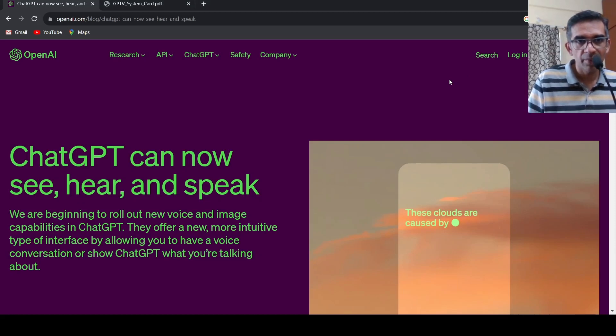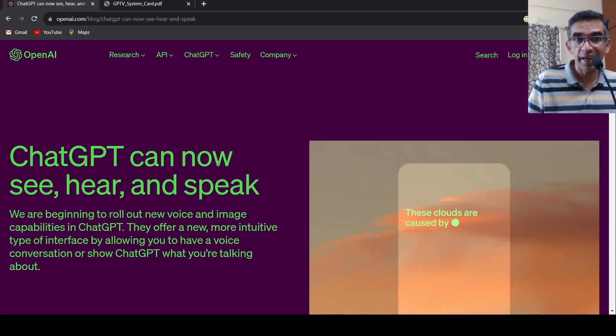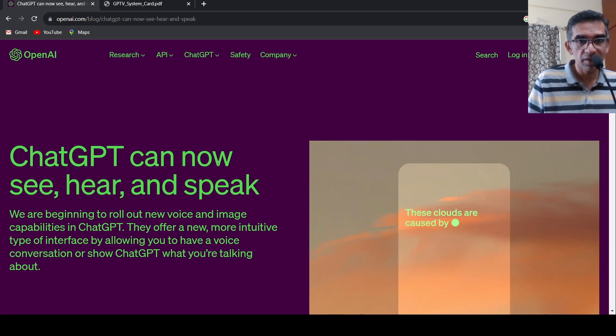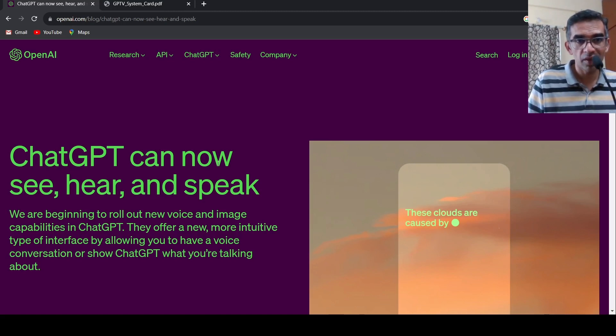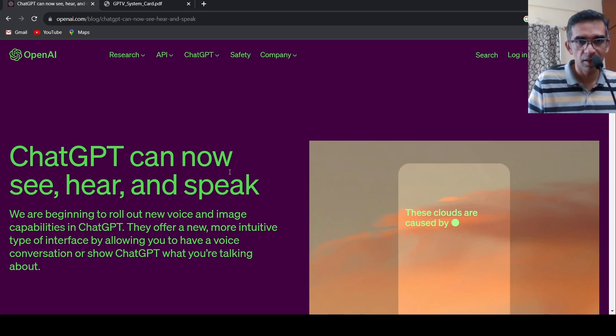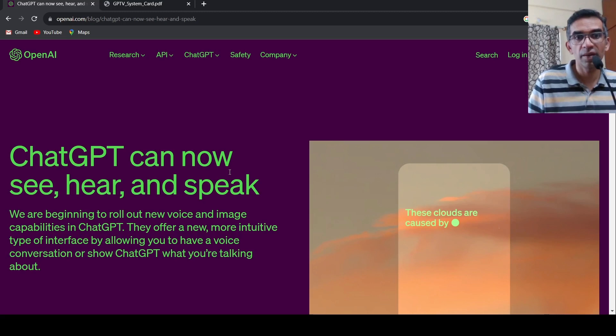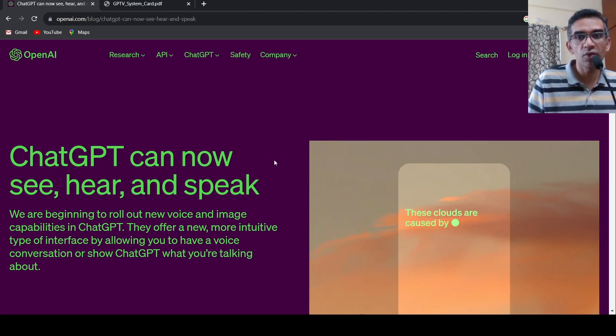OpenAI yesterday made a huge announcement. ChatGPT can now see, hear and speak. What does this mean? This means that ChatGPT is now going to come up with new voice and image capabilities. So the interface is going to become more intuitive by allowing you to have a voice conversation, or you can show ChatGPT what you are talking about.